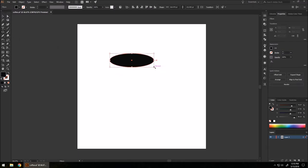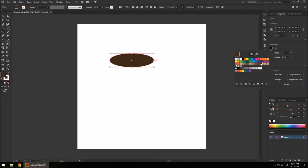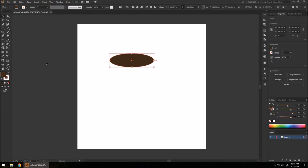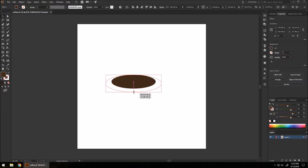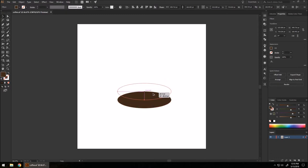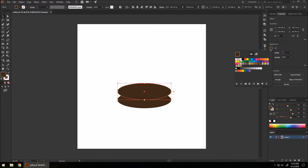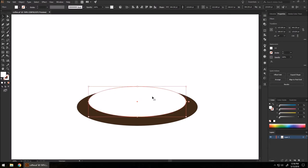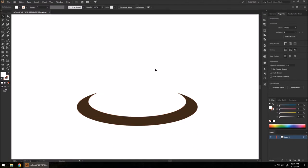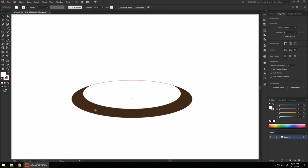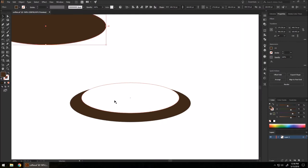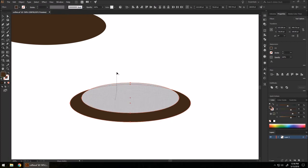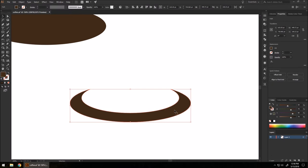I'm going to go to my ellipse tool and make an oval shape. I'm going to set the fill to a dark brown, because that's going to be the color for our entire logo. I'll copy it, set the fill to white on the copy, decrease its size, and move it over the brown one to create a crescent shape. Then I'll highlight both, go to the shape builder, hold alt over the white area, and delete it so we're only left with the crescent shape.